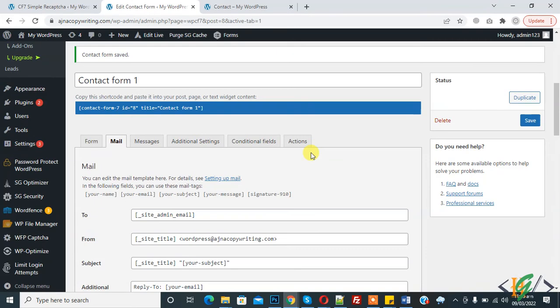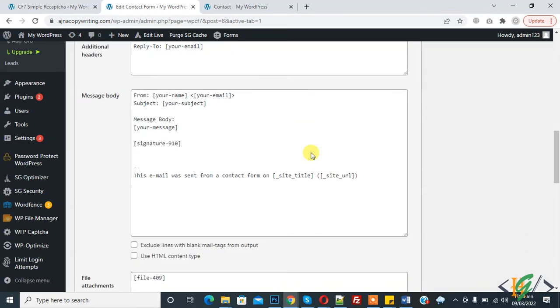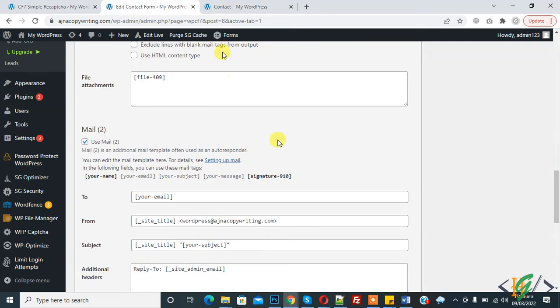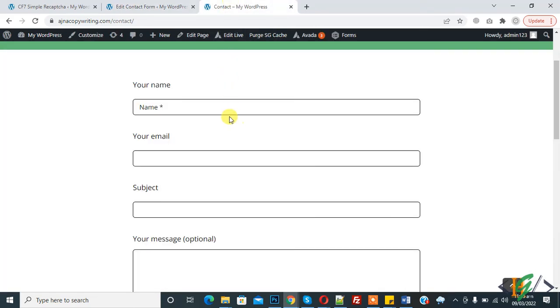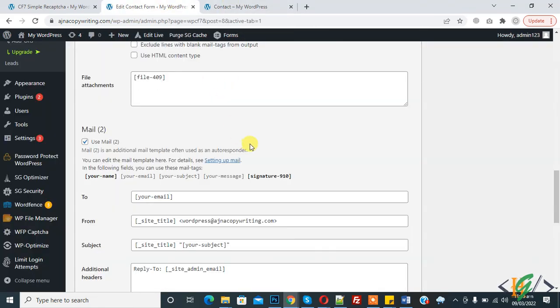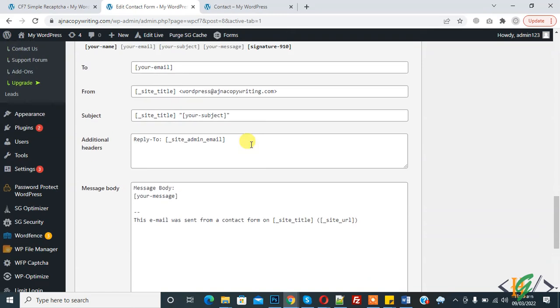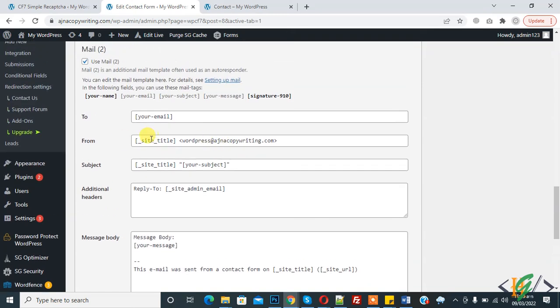So auto response email is set. When user fill this form, then they will receive email. So in this way you can set auto response. I hope you like this video, please like, comment, share and subscribe. Thank you for watching.